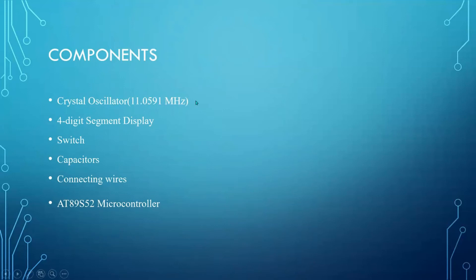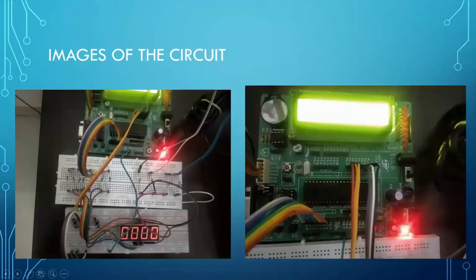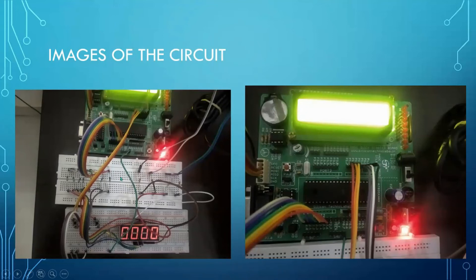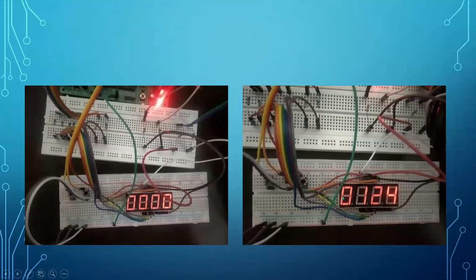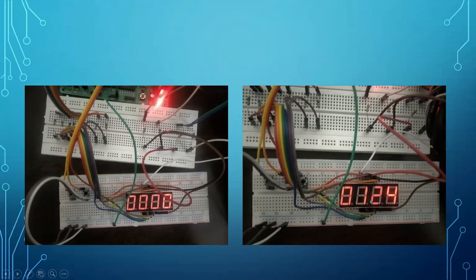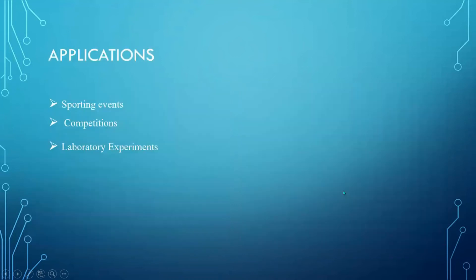Now these are the components that we used to construct our stopwatch. So the crystal oscillator, a four digit seven segment display, we used three button switches, connecting wires and 8089 S52 microcontroller. And these are the images of the hardware that was used. So I ran it for 12.4 seconds. So this was the value we got after 12.4 seconds.